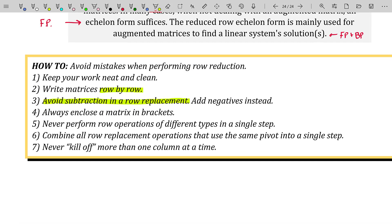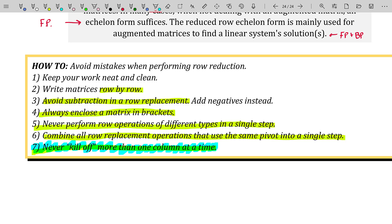Always enclose your matrices in brackets or parentheses — don't just write a grid of numbers without some type of enclosure. Never perform row operations of different types in a single step; the only exception I allow myself is division when row swapping. Combine all row replacement operations that use the same pivot into a single step — it's a speedier way of doing things. And finally, never kill off more than one column at a time. Killing an entire column is fine, but trying to kill two columns in a single step is a mistake.